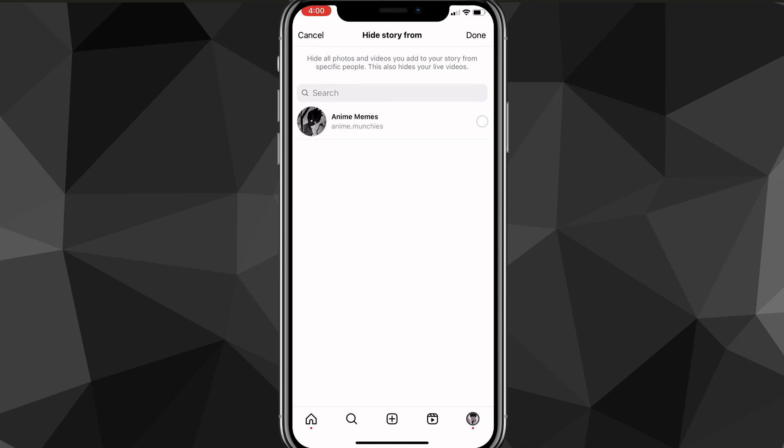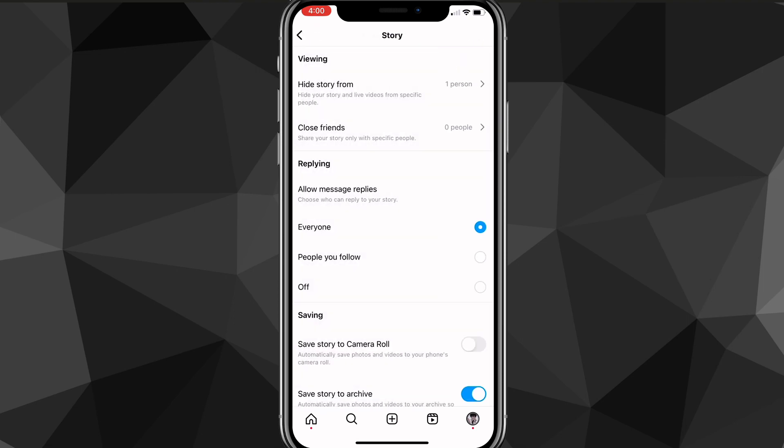then it will show everybody that's following you. And if you want to hide your story from them, just click on their name. I only have one person that's following me right now. But just click on their name and then click done in the top right corner. Once you do that,